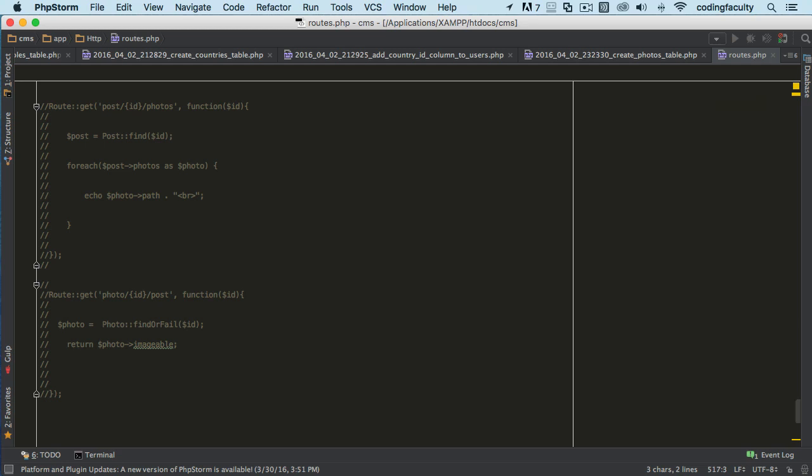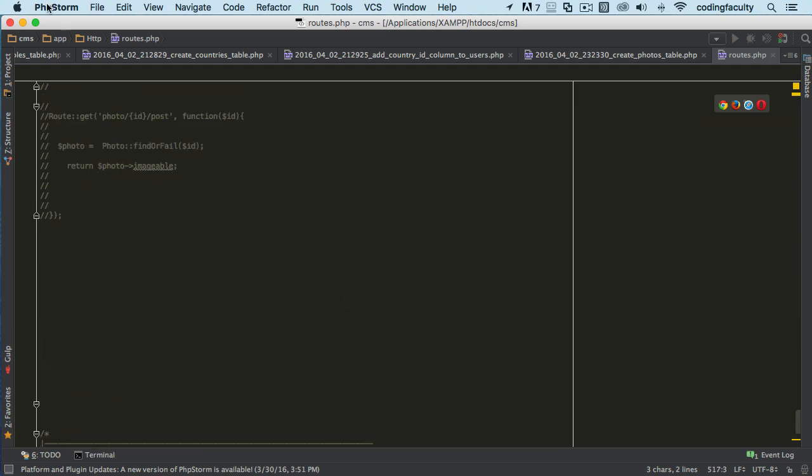Now we're going to be dealing with many-to-many polymorphic relations. We're going to be following some conventions and examples from the laravel.com website — I'll give you links at the end of each section so you can refer back. We already have a posts table, so we're going to leave that. We're going to create migrations for videos and also a tags and a tagables table. Basically, many-to-many polymorphic relations share a single list of unique records among the other tables.